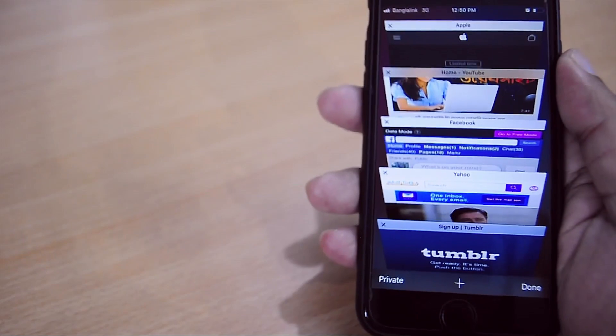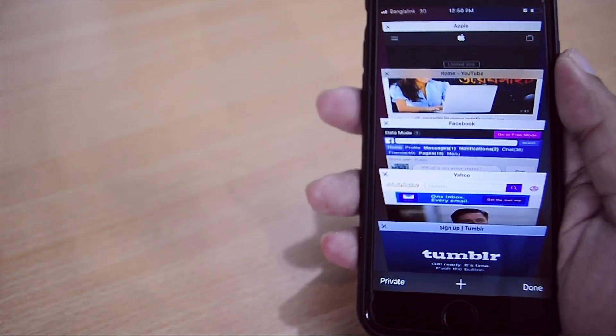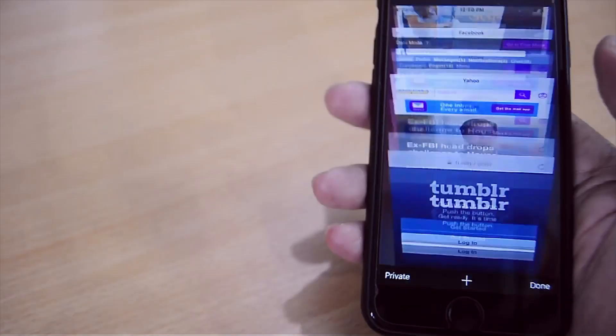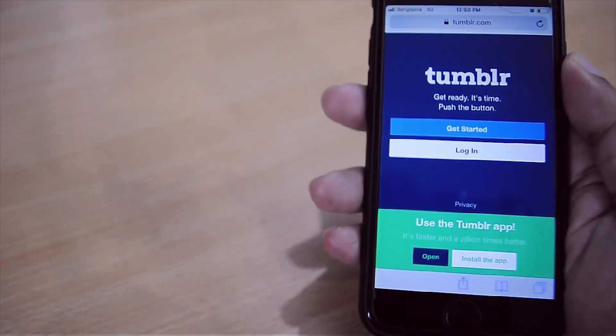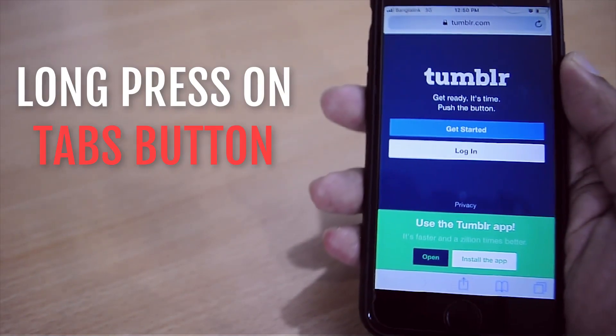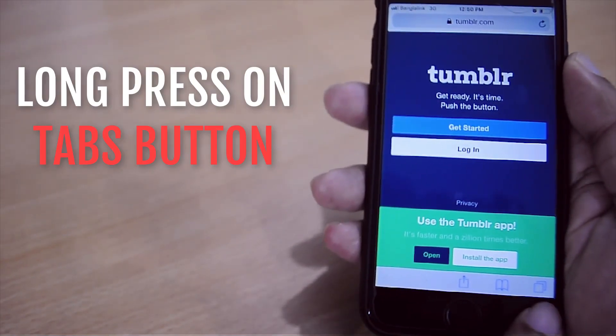As we can see, I have a lot of opened Safari tabs. If you want to close all these opened Safari tabs at once, all you need to do is just long press this tabs icon.